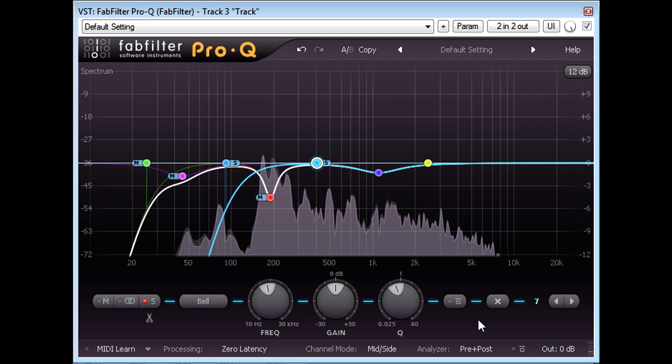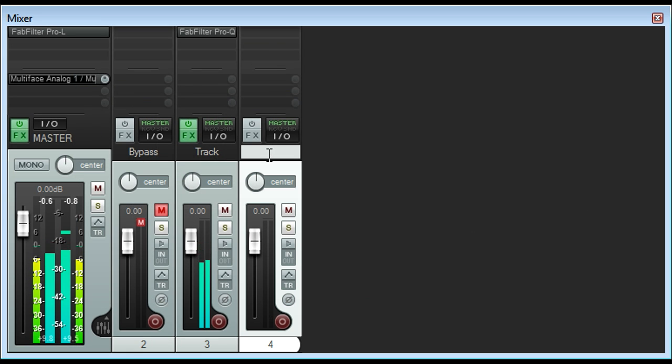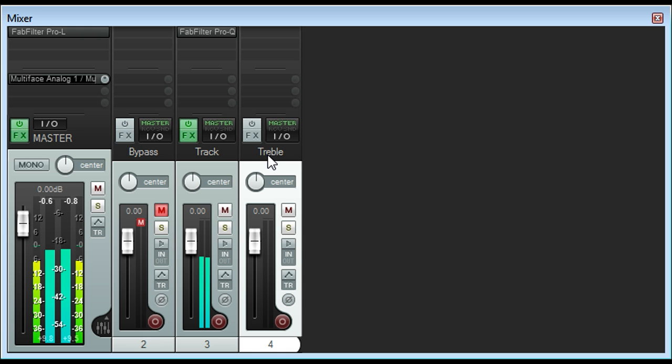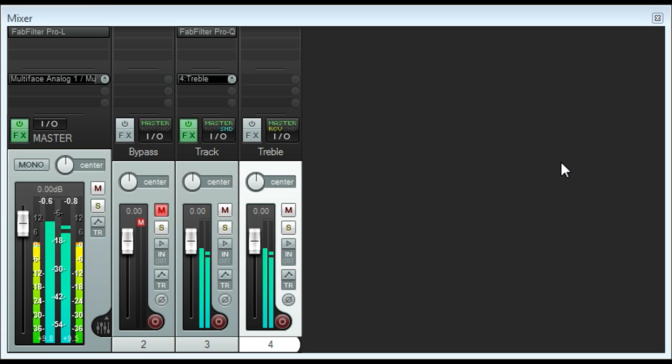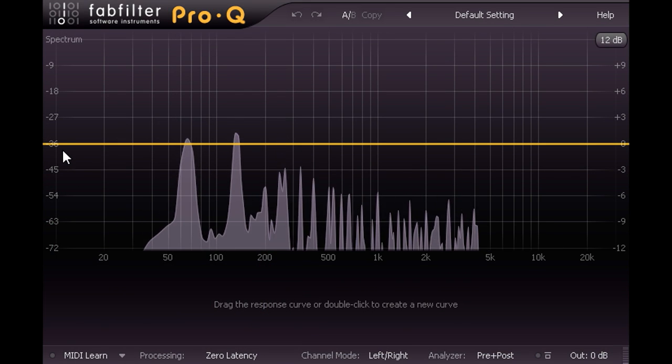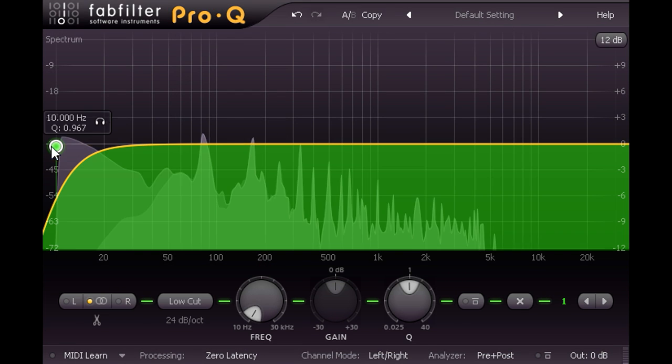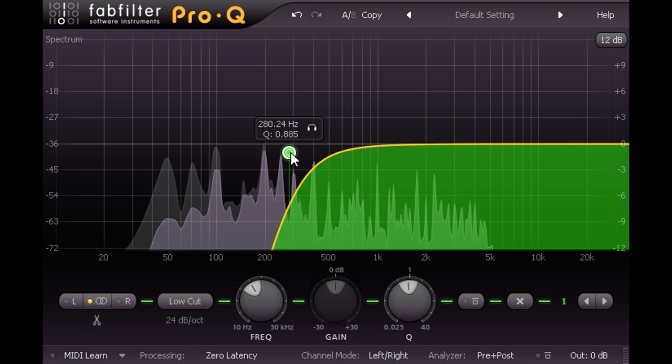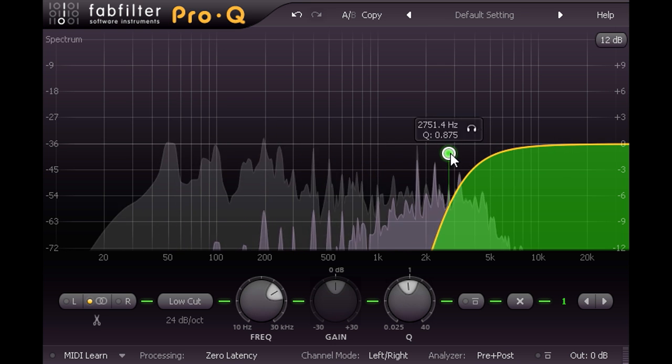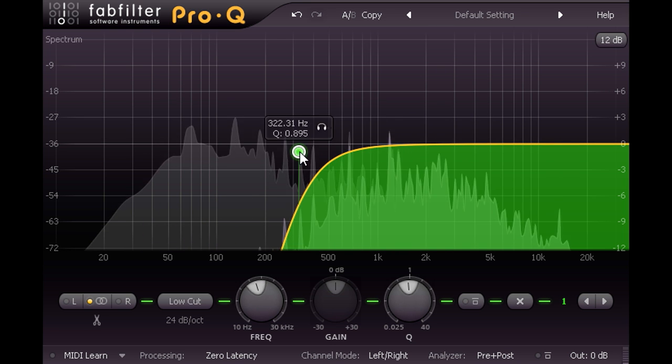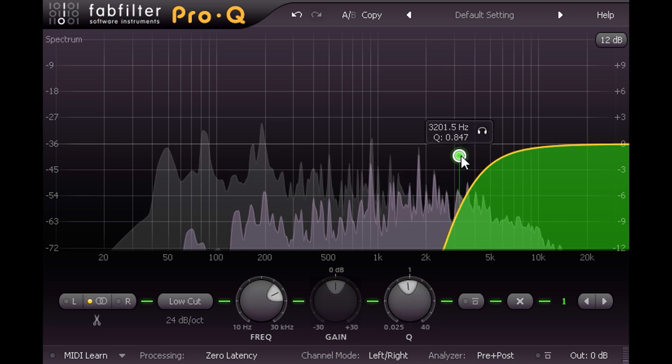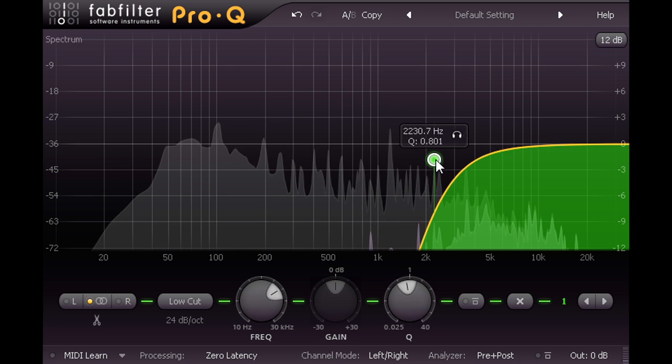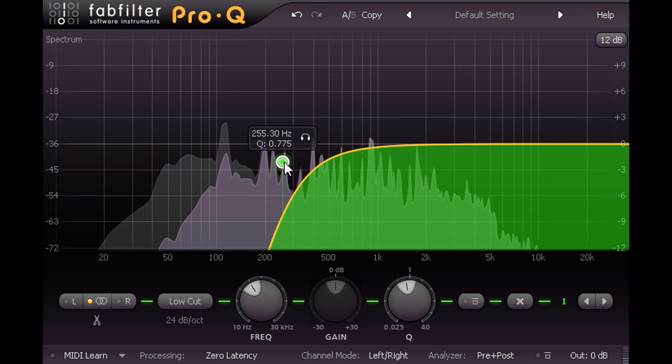I'll start by creating a new track which I'll name Treble, route the audio to this new track and I'll add another instance of Pro-Q. Now I'll drag a high pass filter in from the left and sweep it around. I noticed that we get obvious phase cancellation artefacts, so it sounds a bit like a phaser or flanger effect.